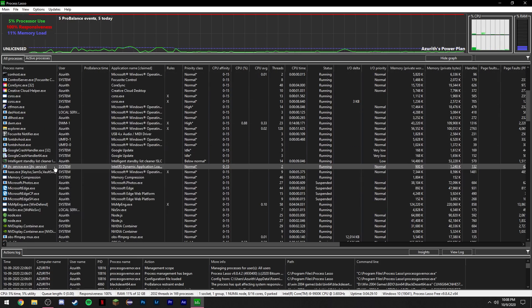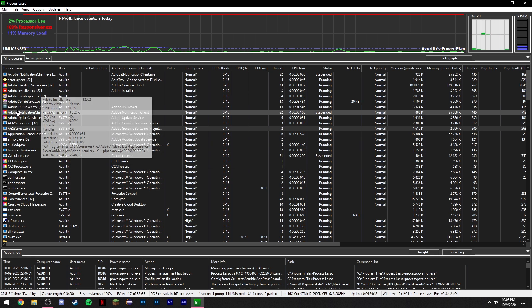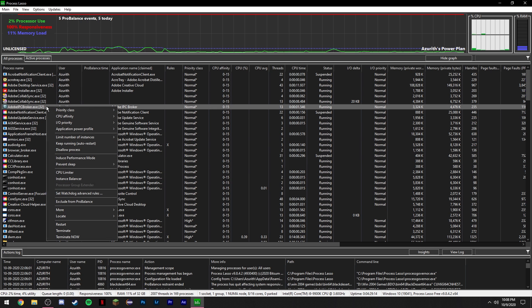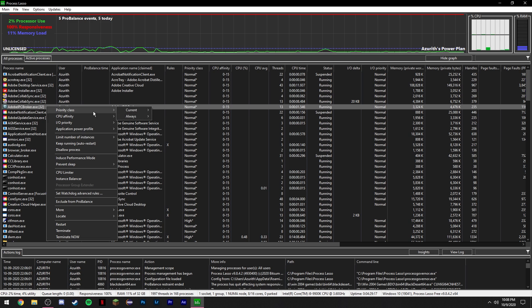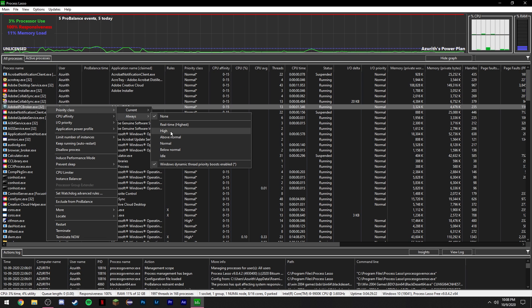So for example, for the sake of this video, I'm just going to use this IPC broker for Adobe. Basically what you do is you right-click it, go to Priority Class, go to Always, and then set it to whatever you want it to be. So for example, I would set it to high. Just click that and it would reflect on there.